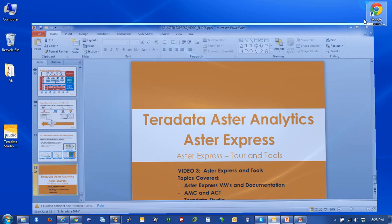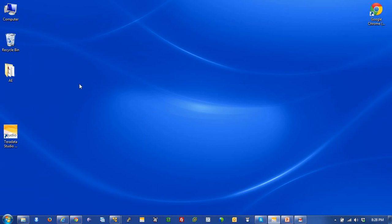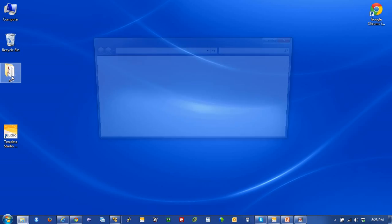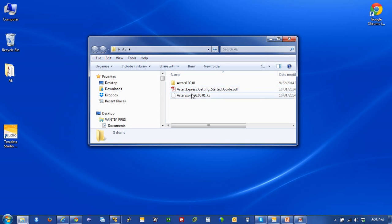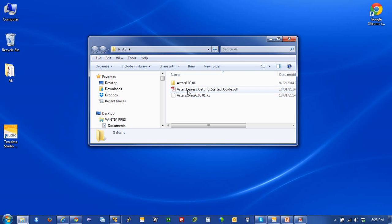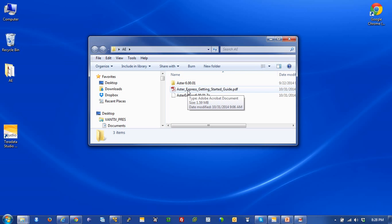To make it easy, I created a folder on my desktop called AE, which stands for Aster Express. Let's open that up and take a look. As you can see, I've already downloaded the Aster Express virtual images which come in a 7-zip file, and also downloaded the PDF document, the Getting Started Guide. This guide is really great, so I recommend reading this ahead of time before you take off and start doing this on your own.